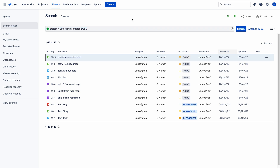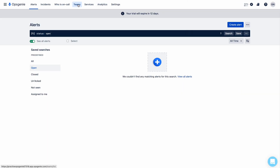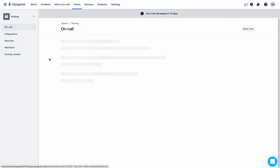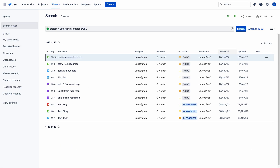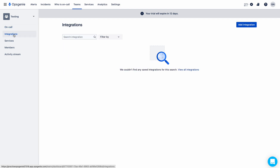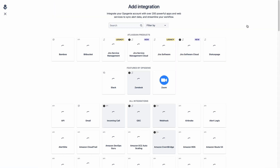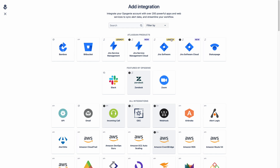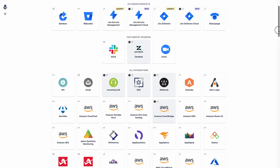For now, keep this aside and let us move to Opsgenie and go to teams. I am selecting the testing team. Whenever an issue is created in the SP project, we need to notify the on-call team of testing. So we need to go to the integrations tab in the testing team — there you can see the 'Add Integration' button. Let me go to add integration. Here you have a number of options with various tools to integrate.